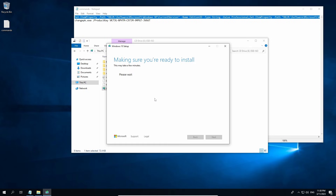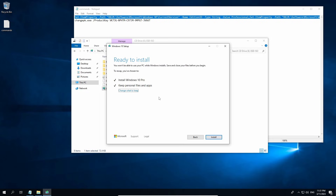Now you are reaching the 'Make sure you are ready to install' screen. This will take some time so be very patient. Now you are ready to install. To recap: you have chosen to install Windows 10 Pro and keep personal files and apps. This will retain your data, apps, and games. Click Install.